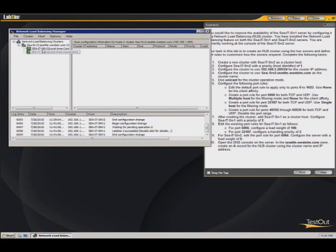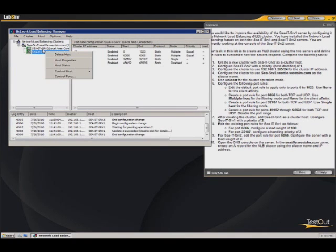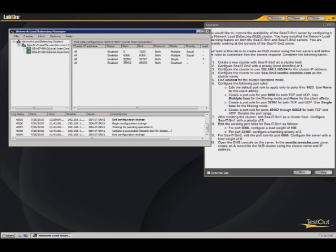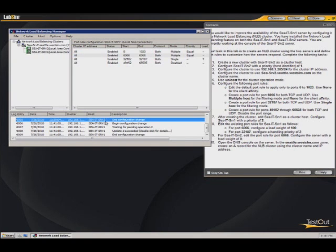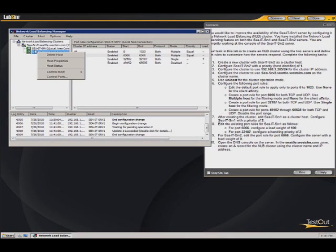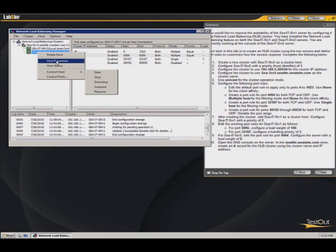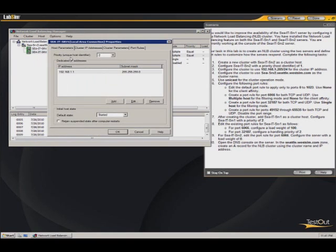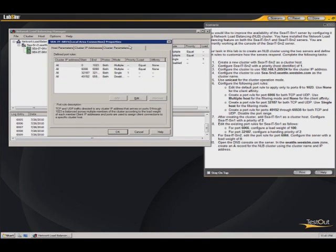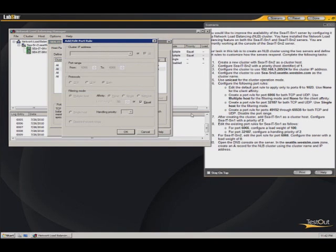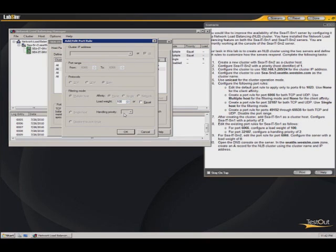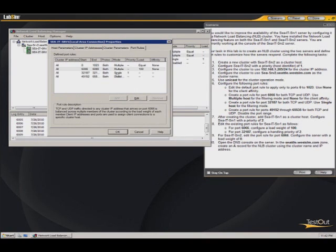So we'll go in here. And these are the port rules on this server. So we're connected to server 1. So we want to edit the properties, go to the port rules. So for the port 6066, we're going to edit that one. We're going to give it a load weight. Take that off of equal. Change this to 100. So that has a load weight of 100.